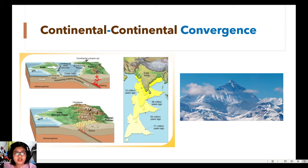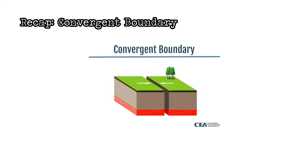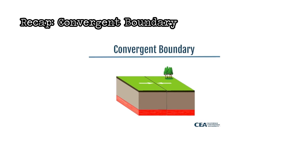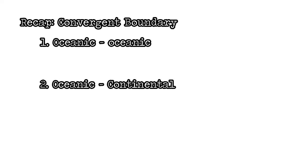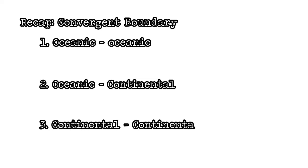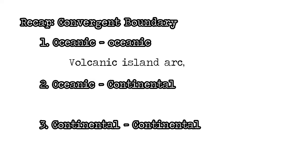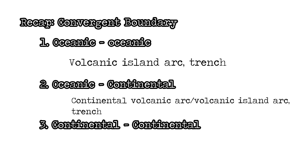Before we end this discussion, let's have a short recap of what we have discussed today. First, we have discussed what a convergent boundary is. A convergent plate boundary is a plate boundary where two plates are moving towards each other. And then we also have three types of convergent plate boundaries: first, the oceanic-oceanic; second, the oceanic-continental; and third, the continental-continental convergence or convergent boundary. Now, as for the difference among the three, so an oceanic-oceanic convergence would produce a volcanic island arc and a trench. And finally, for a continental-continental convergence, a mountain range would be formed.